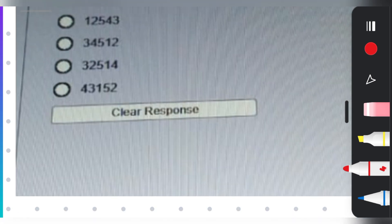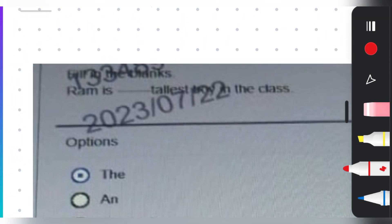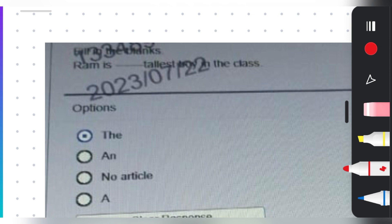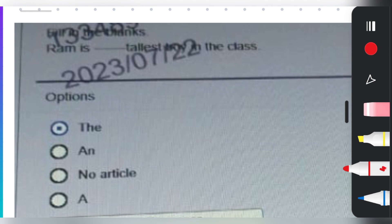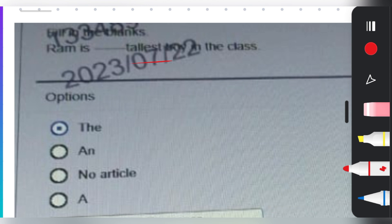The next question: 'Ram is ___ tallest boy in the class.' The answer is 'the', because this is superlative degree — 'tallest'. Ram is the tallest boy in the class. This specifies someone unique in the class, so the definite article 'the' is used.